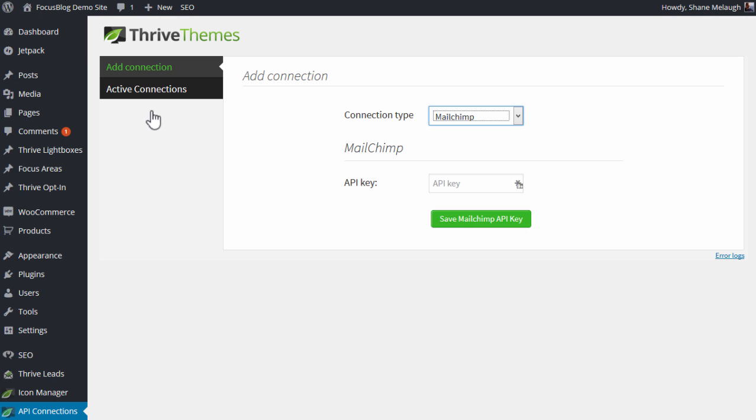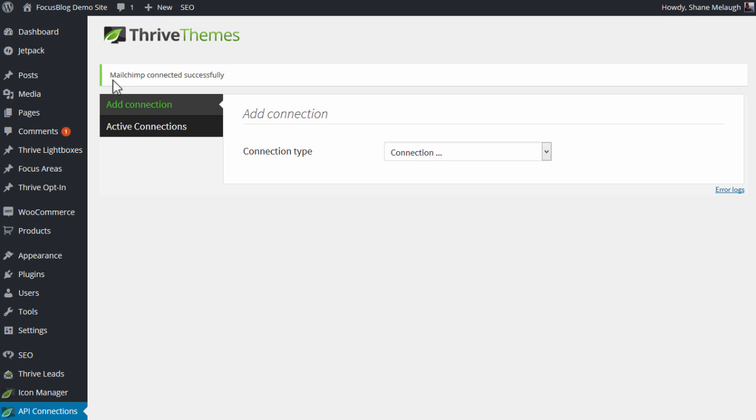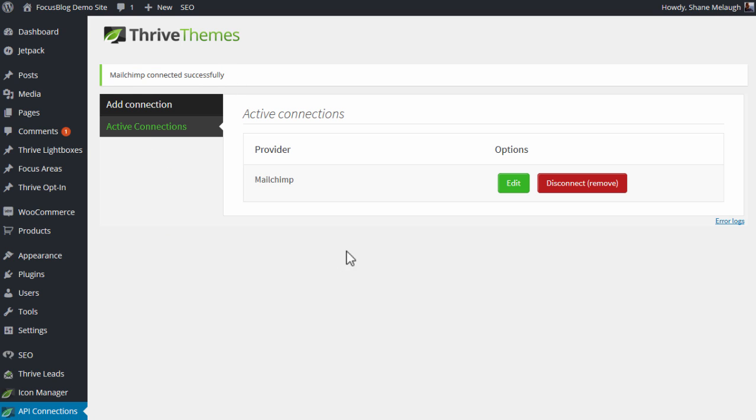So we copy that, go back into our Thrive Leads options, paste it in here, and save MailChimp API key. So here we get this success message.